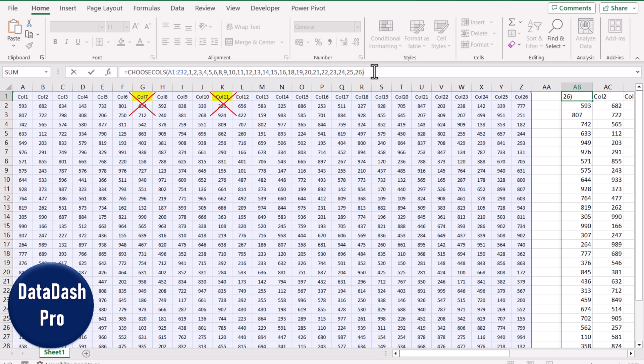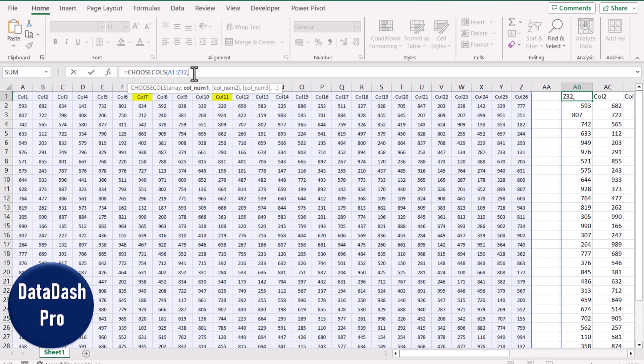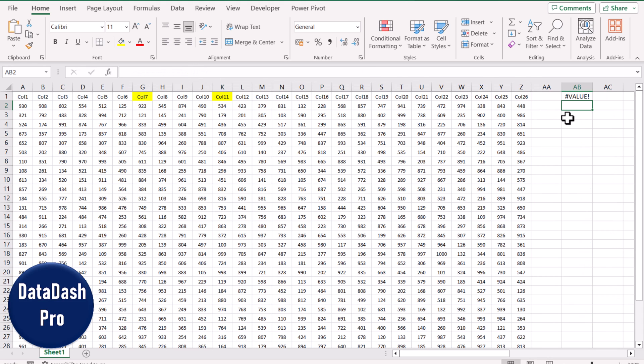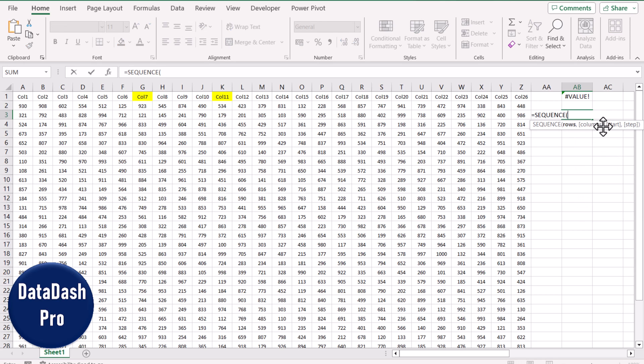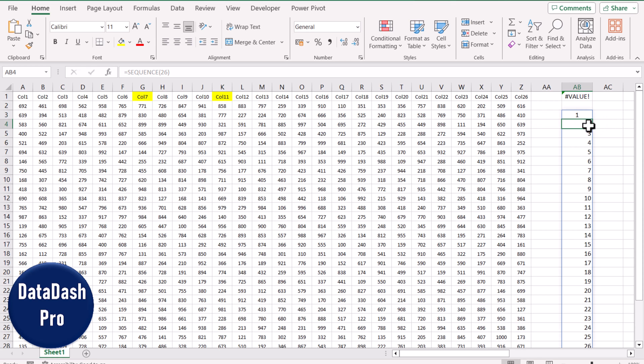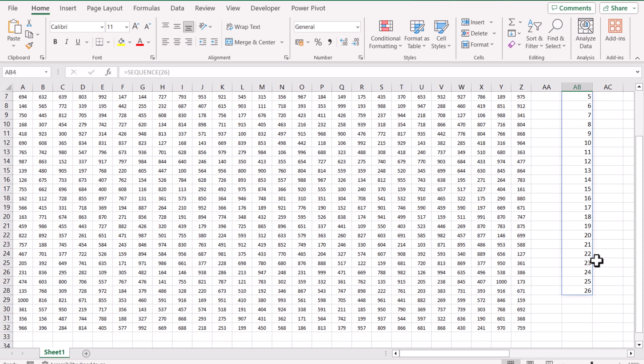The first thing we need to develop this whole array using a dynamic formula. Let me remove the second parameter and hit enter. If we start the SEQUENCE function, first we need to specify how many rows we want. In this case we have 26 columns, so I will specify 26 to this. It generates a list starting from 1 to 26.